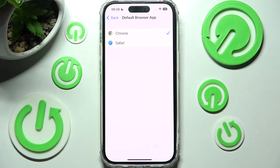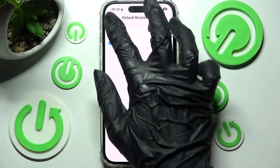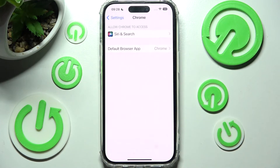And finally click on the top left corner. As you can see after that my default app has changed.